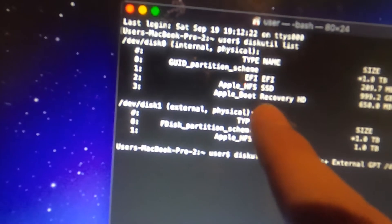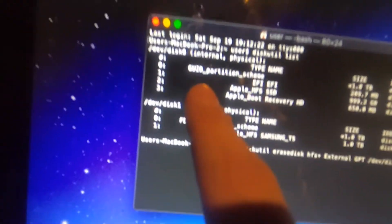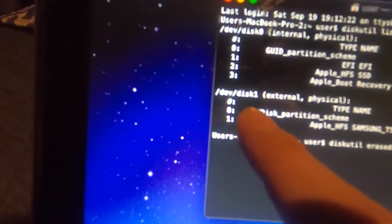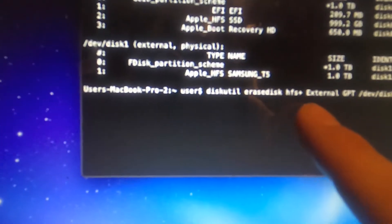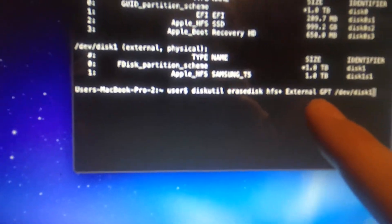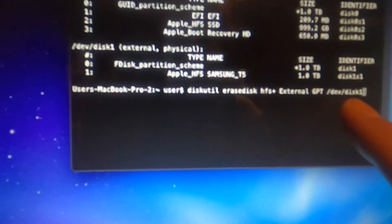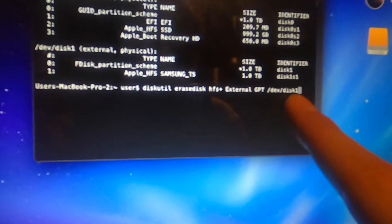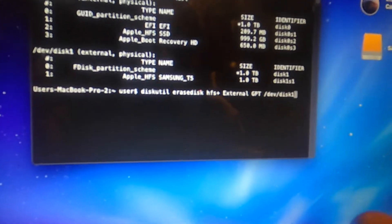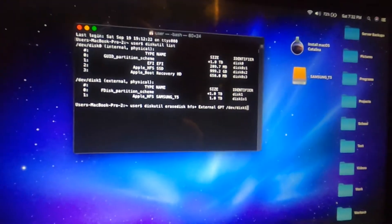So make sure you do not reformat disk zero because that is your internal hard drive. You do not want to format that. We want to format /dev/disk1. So this is the command diskutil erase disk HFS plus external GPT /dev/disk1. And again, that's going to be in the description.